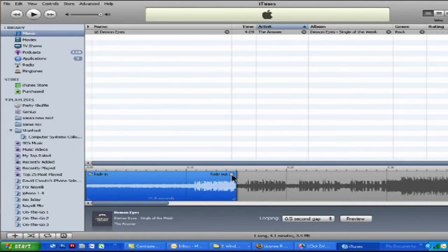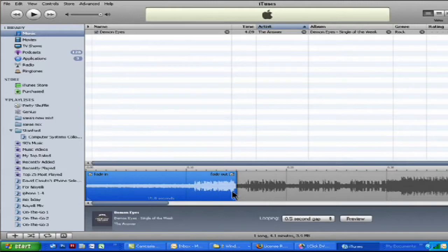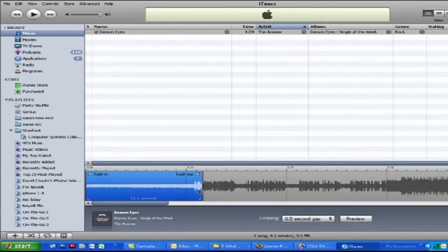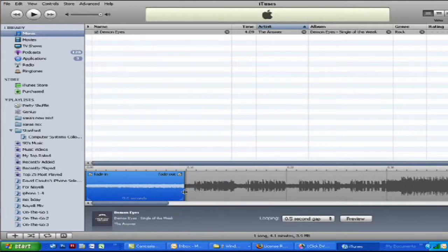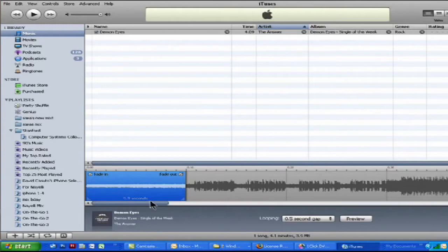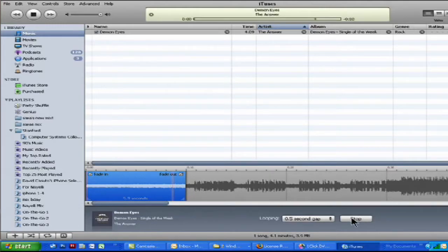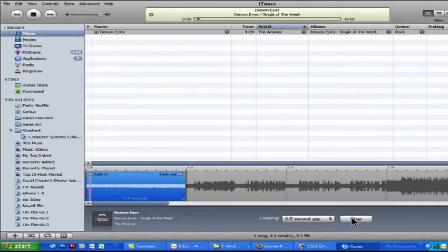Now I just want the first 10 seconds. So all I need to do is come to the end of this blue mark here, click and then just drag it in and it tells me exactly how long it's going to be right down below here, 9.9 seconds, and I can also preview it. A ringtone to make your mother very happy there.